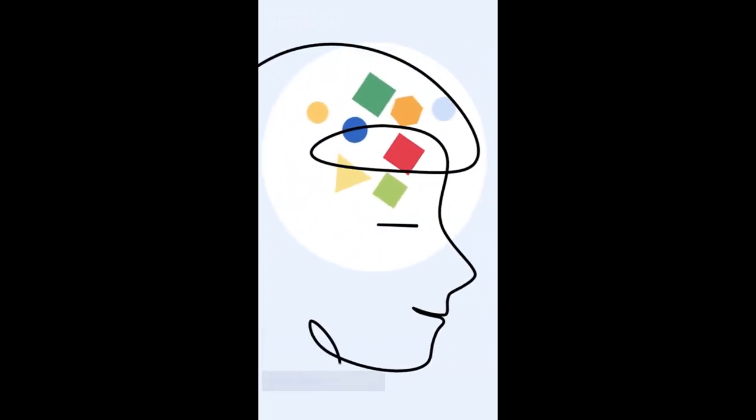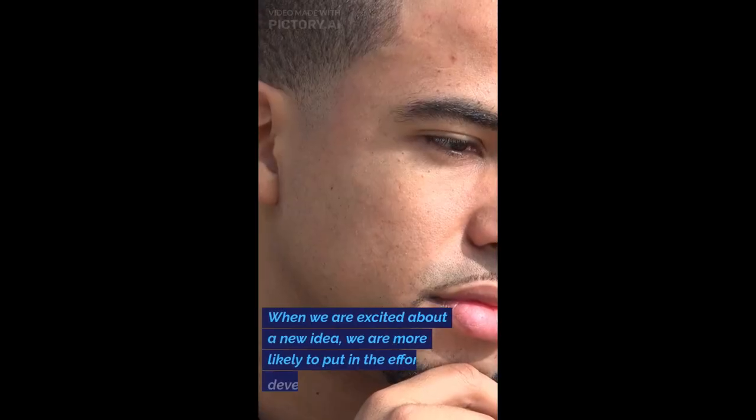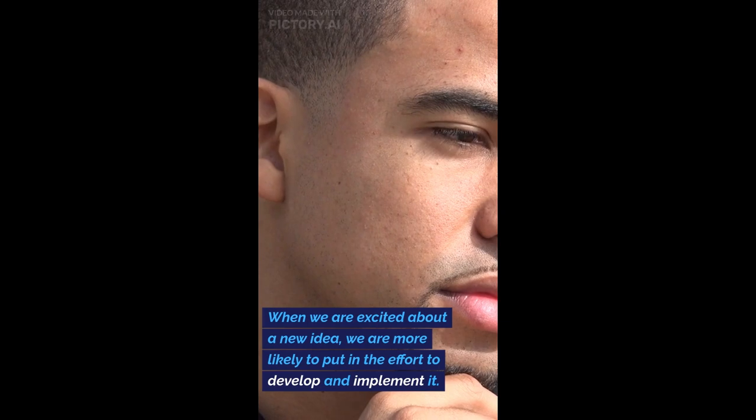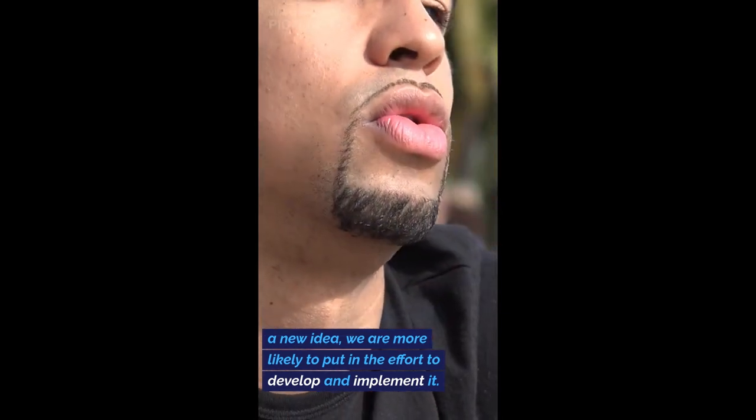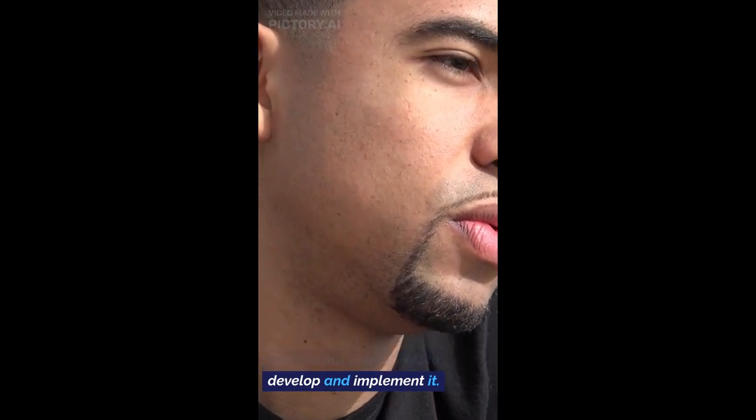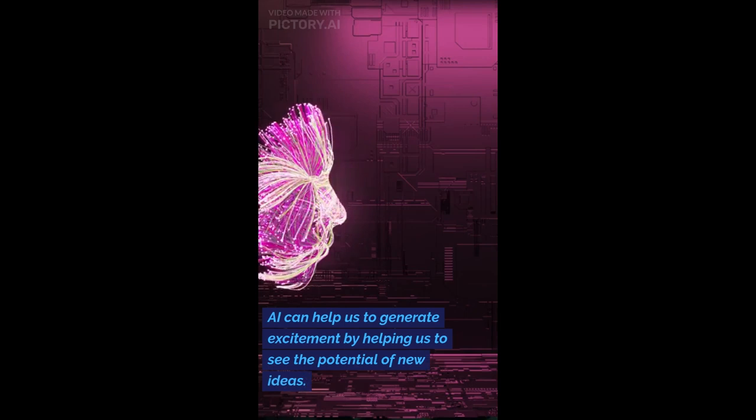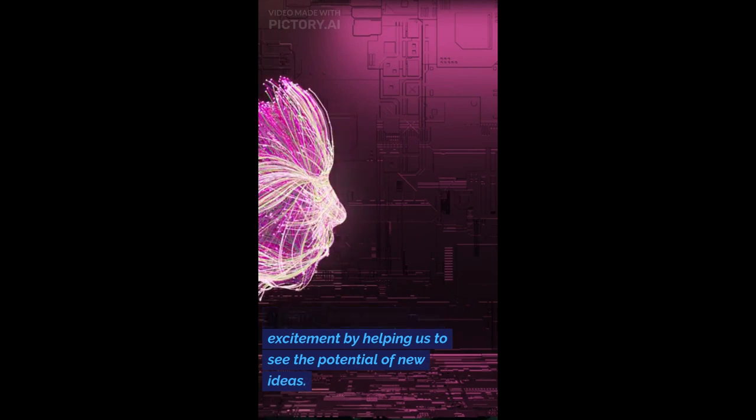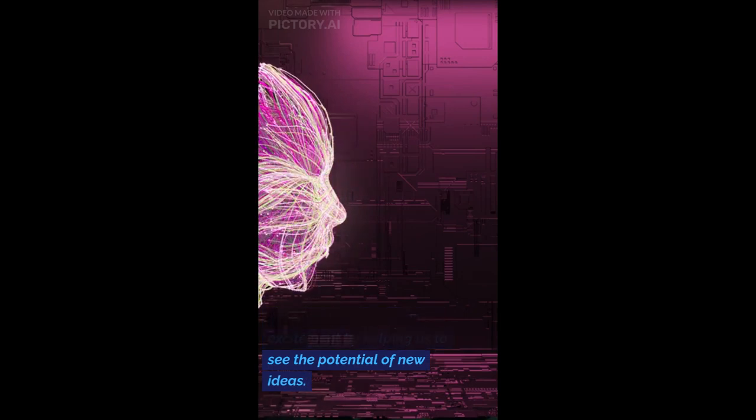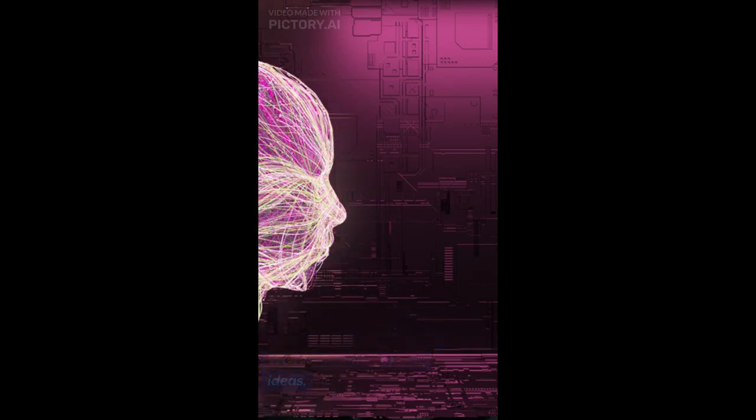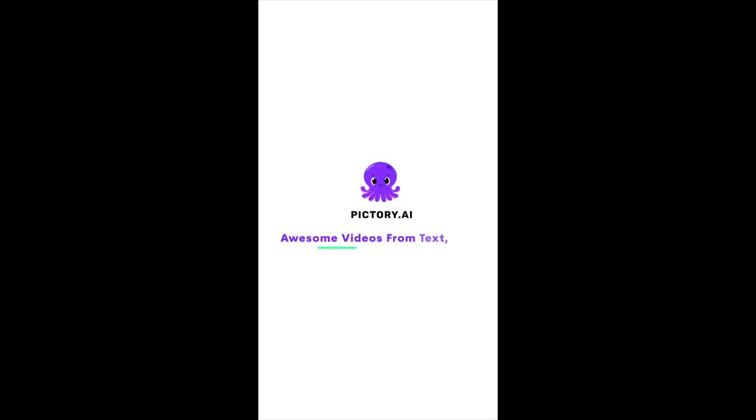Role of Excitement. Excitement can play a powerful role in the ideation process. When we are excited about a new idea, we are more likely to put in the effort to develop and implement it. AI can help us to generate excitement by helping us to see the potential of new ideas.